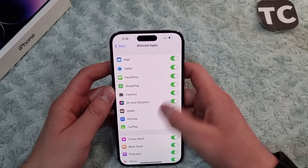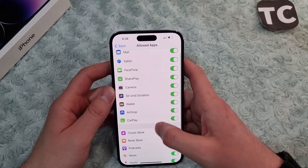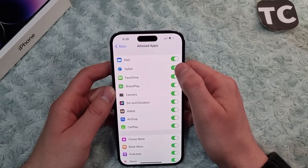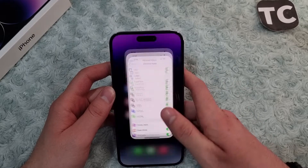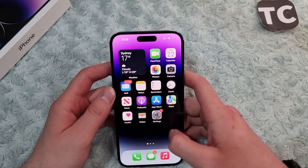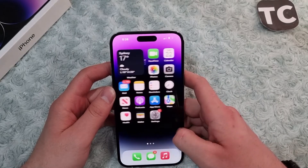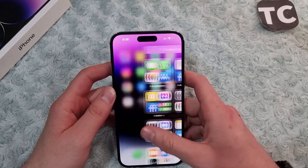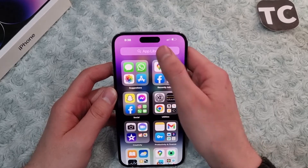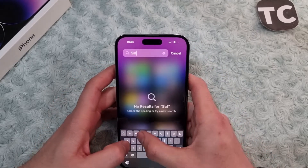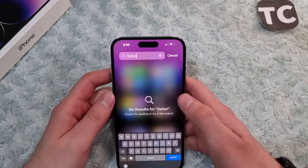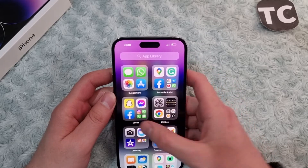From here you can enable or disable Safari. To disable Safari on your iPhone 14, simply tap on the switch in front of it to turn it off. As you can see, you won't find Safari on the home screen, app library, or even if you search for it — the Safari browser won't appear on your iPhone.